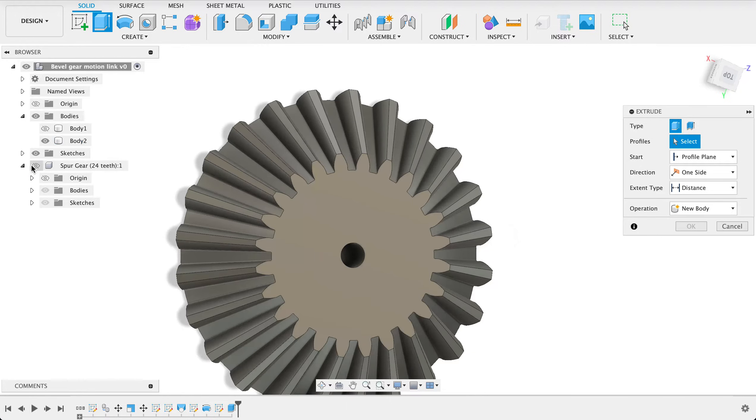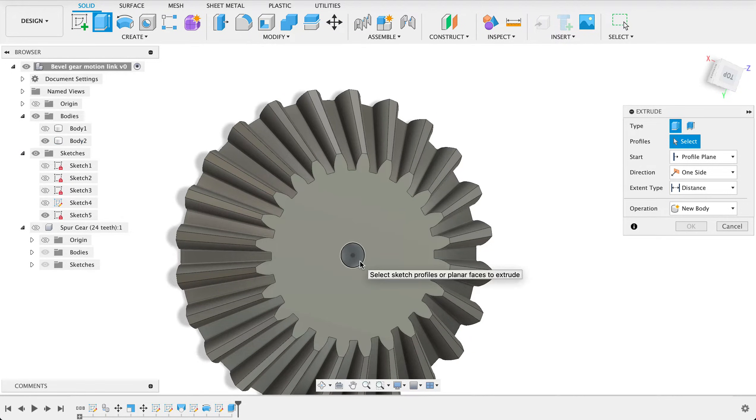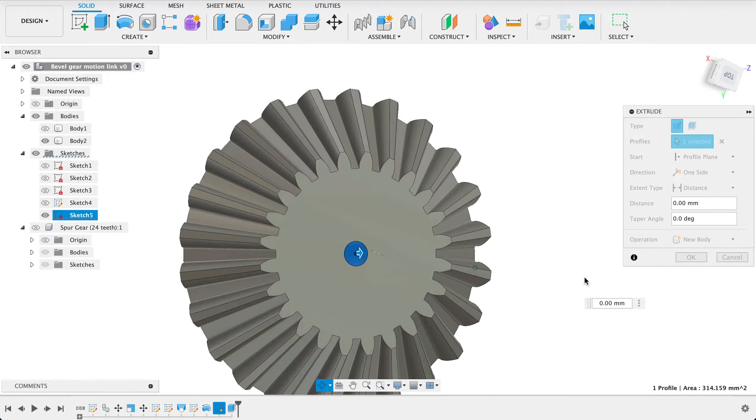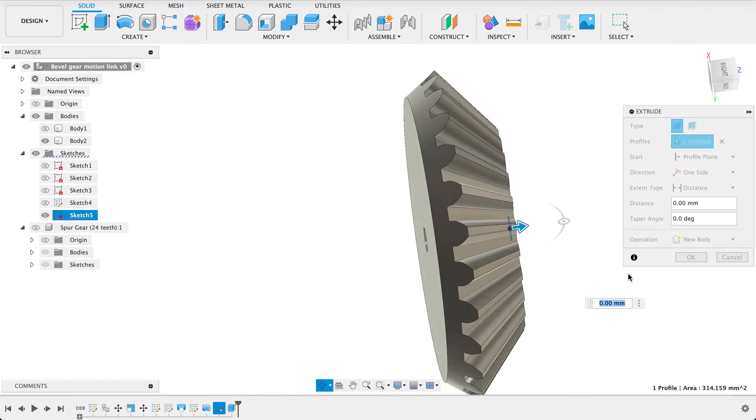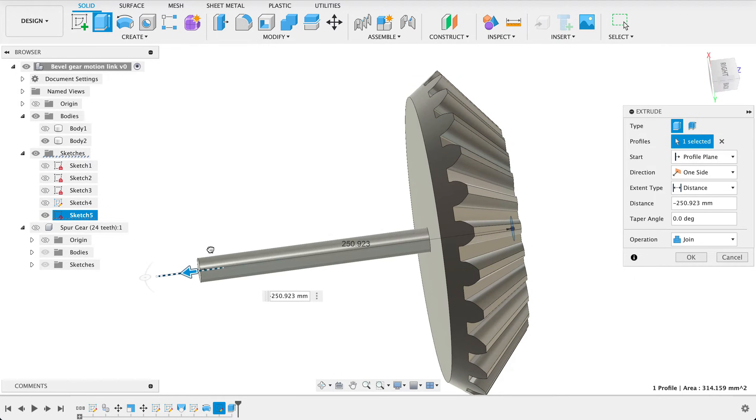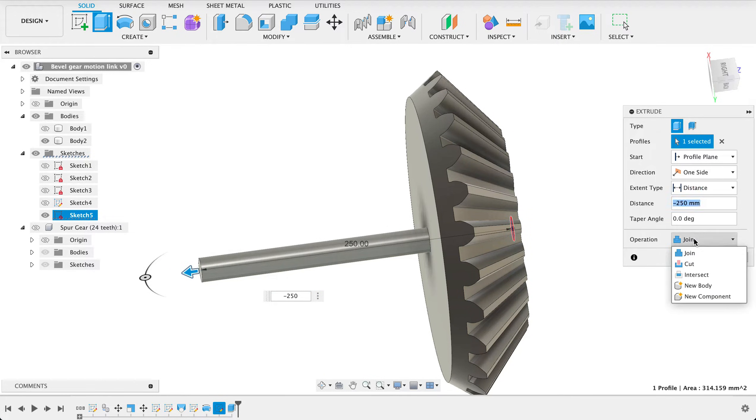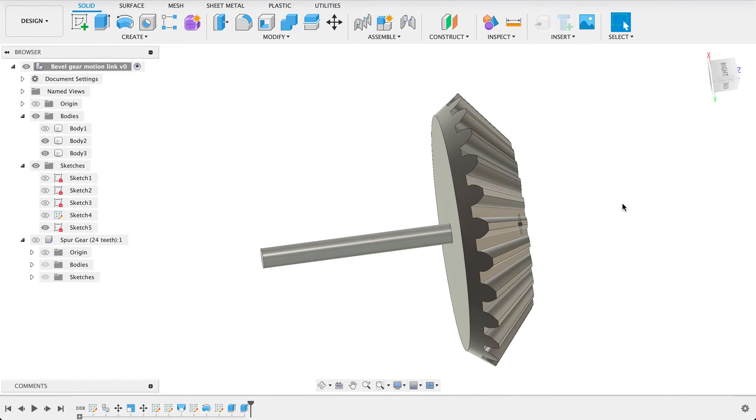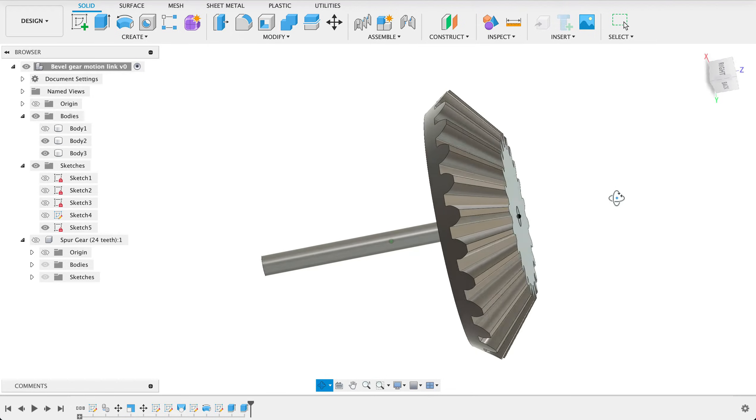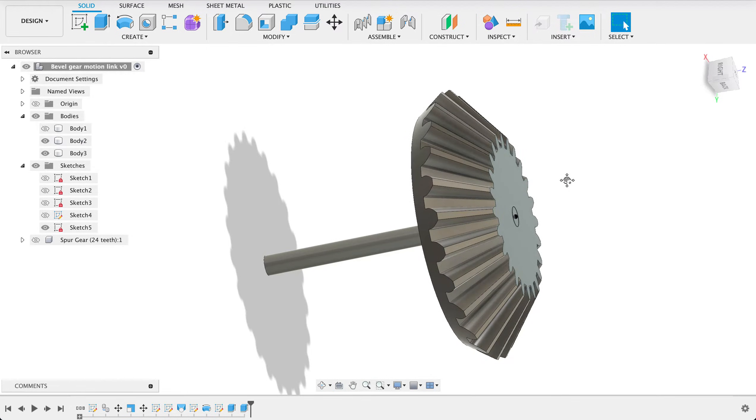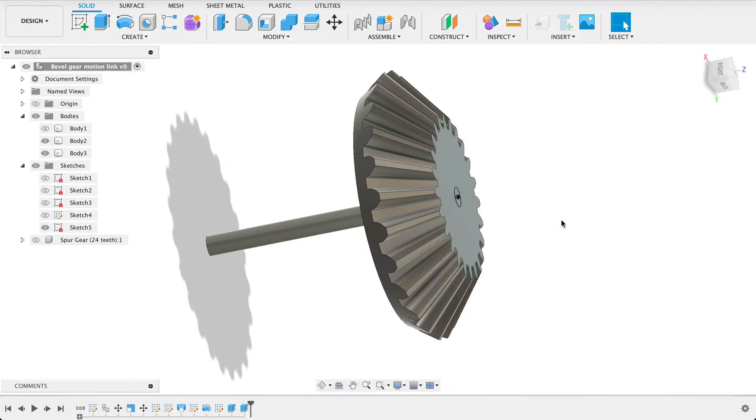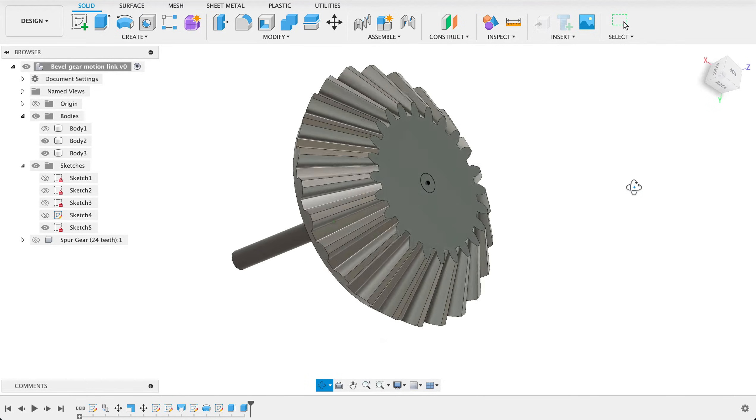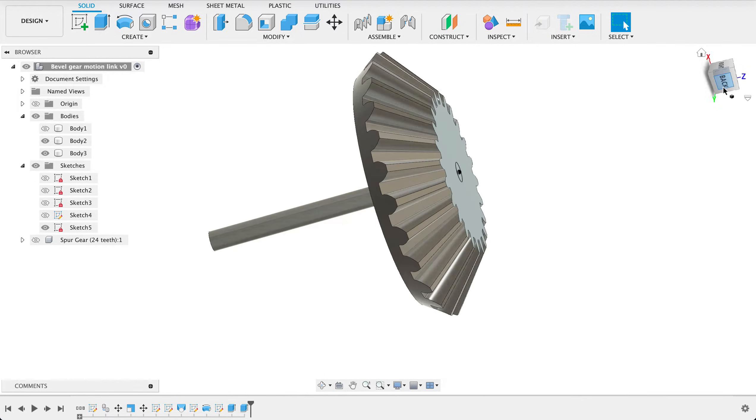I'll go back in there make sure the sketch is on and center hole again this time instead of a cut operation we're going to do a new body make that negative 250 and it's going to be a new body select okay now we've got two distinct bodies here once I've made all my bodies I'm just going to convert them all into components but let's do the fun part now.